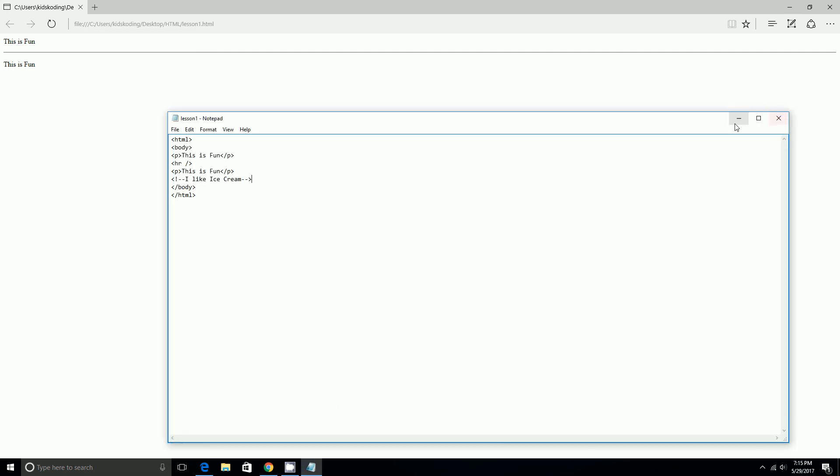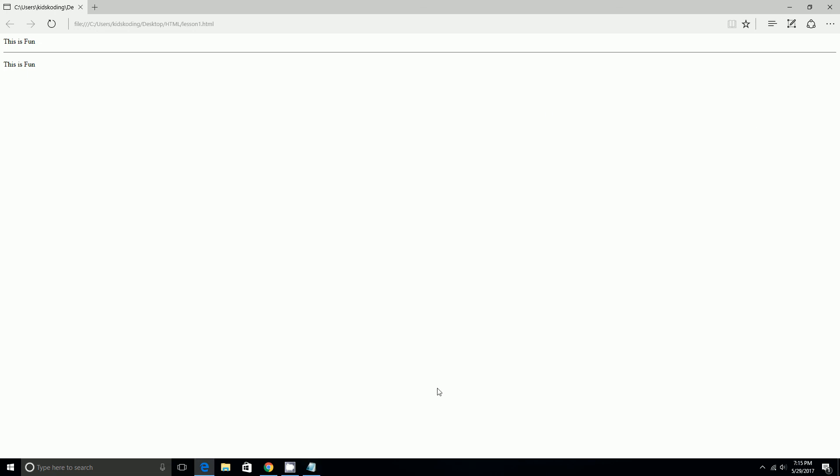So, I hope you liked this video. It was about our two things. Horizontal row, which gives off a line. And comments, which do not show up on the browser and only show up on the notepad.